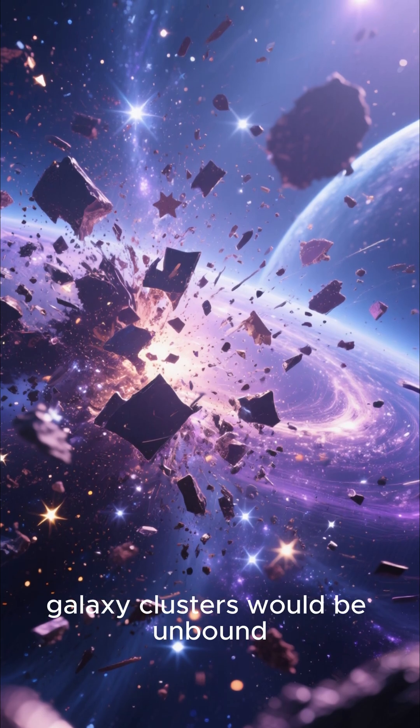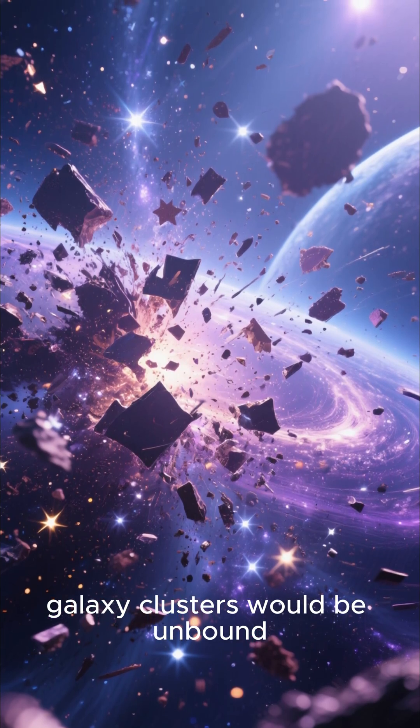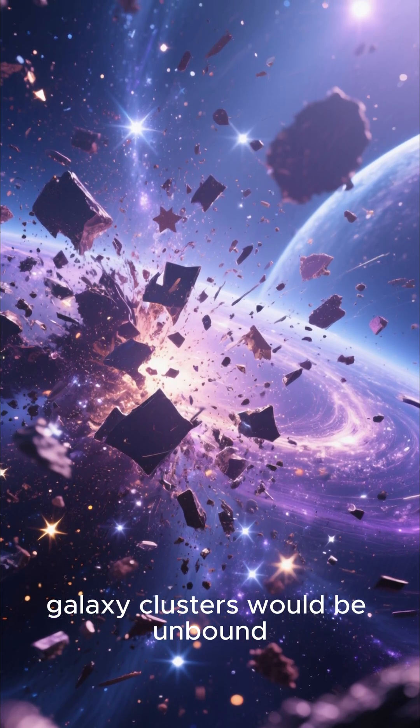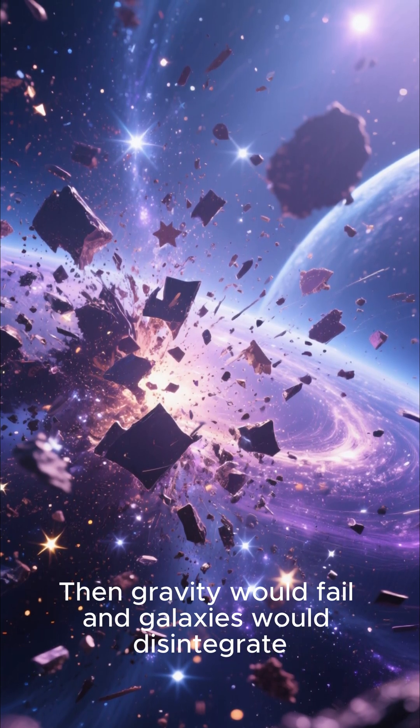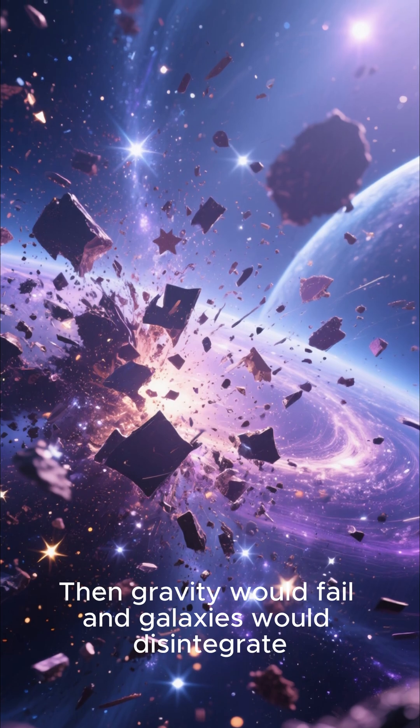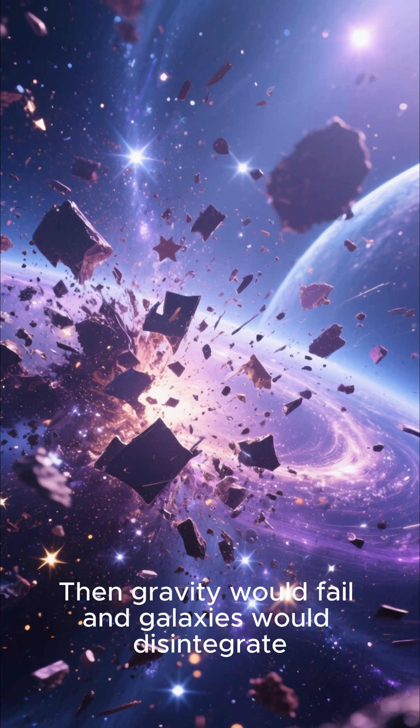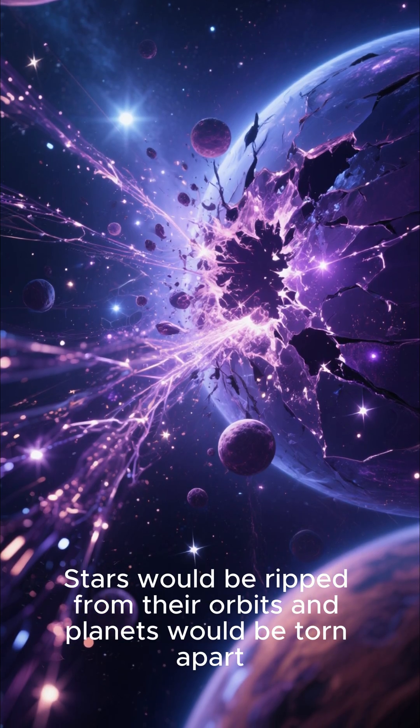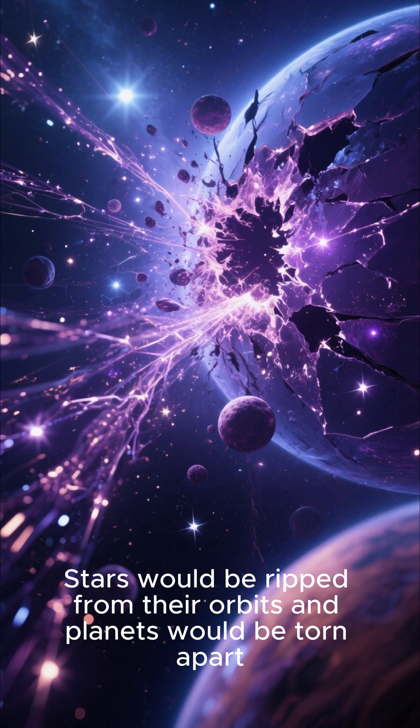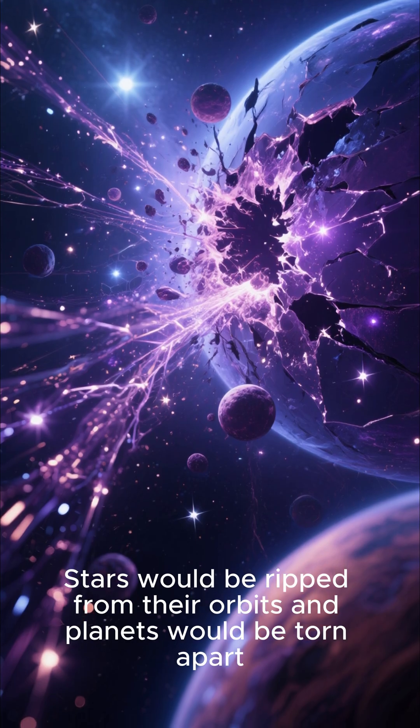First, galaxy clusters would be unbound. Then gravity would fail and galaxies would disintegrate. Stars would be ripped from their orbits and planets would be torn apart.